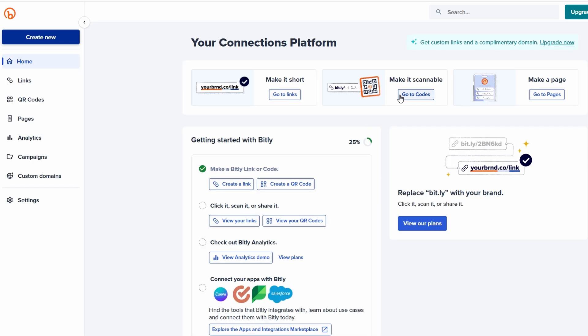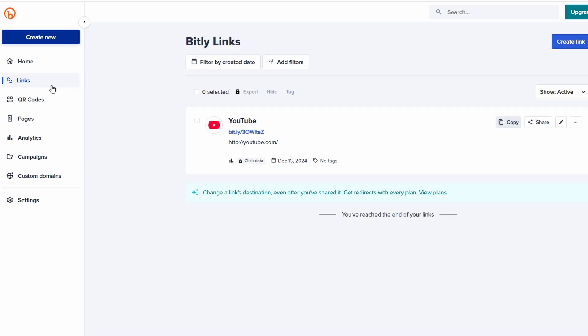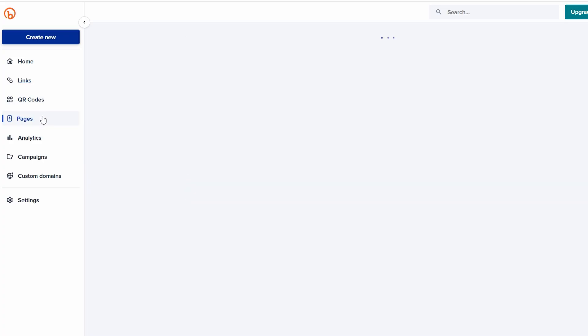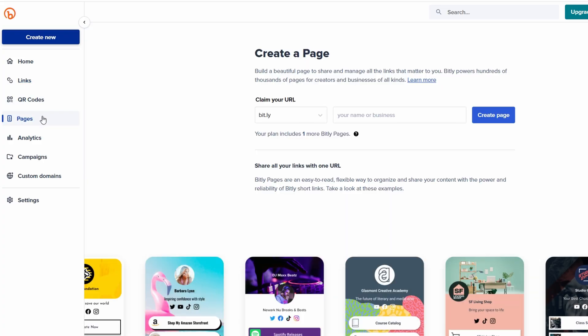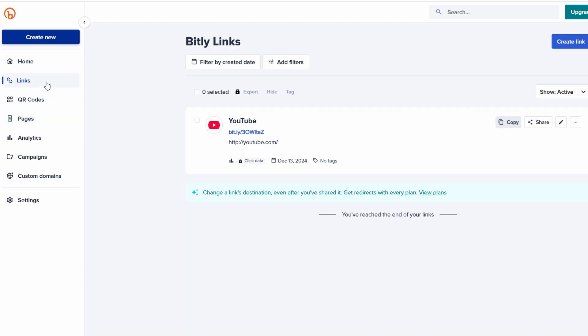If you're active on social media platforms like Instagram, TikTok, or Twitter, you'll definitely appreciate Bitly's link in bio feature. This tool allows you to create a single, streamlined link that houses multiple URLs, making it the perfect solution for directing your followers to various important destinations. For example, you can link to your personal or business website, your YouTube channel or other video platforms, your online store or product pages, recent blog posts or articles, special promotions or events. This feature is especially valuable for platforms like Instagram, which only allow a single clickable link in your bio. Bitly's link in bio tool turns that single link into a hub where followers can access everything you want to share in one place.